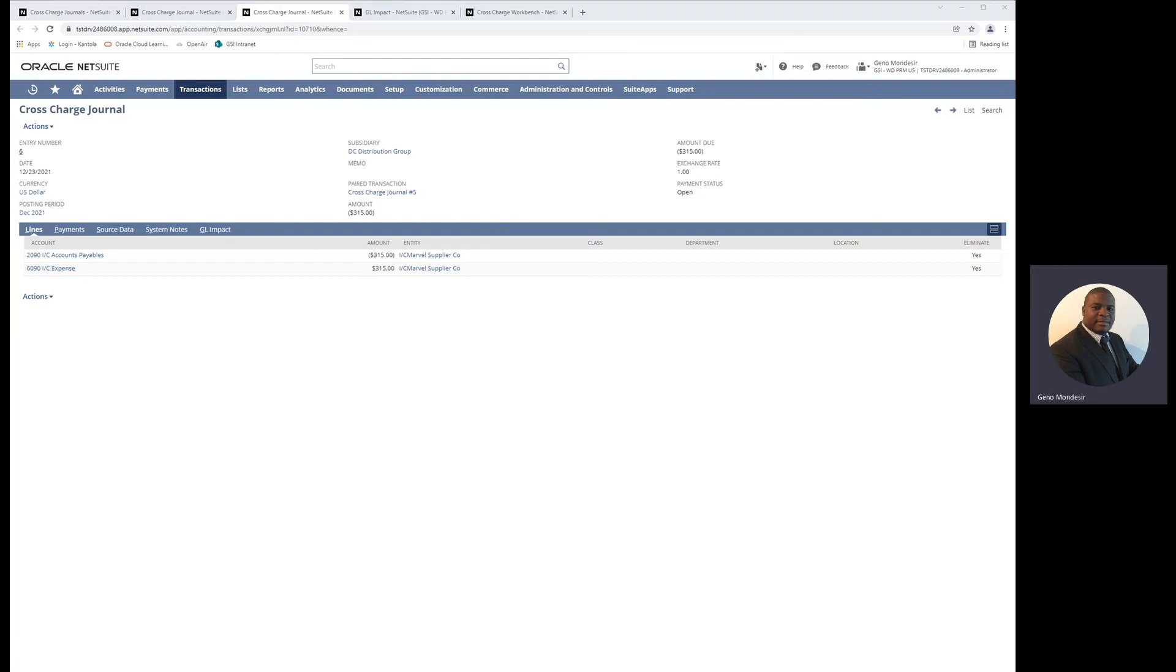That concludes our intercompany cross-item fulfillment and cross-charges functionality overview. If you want to learn more, please reach out to GSI. We'll be happy to help.